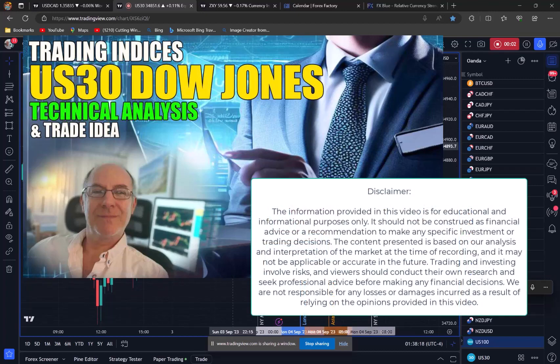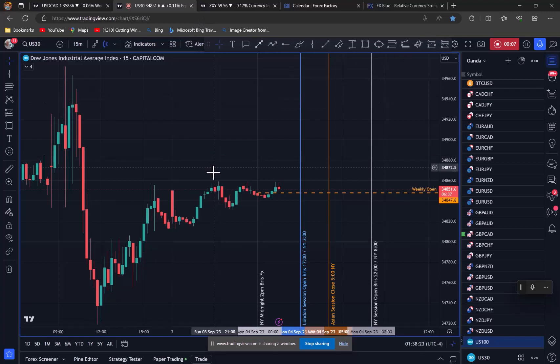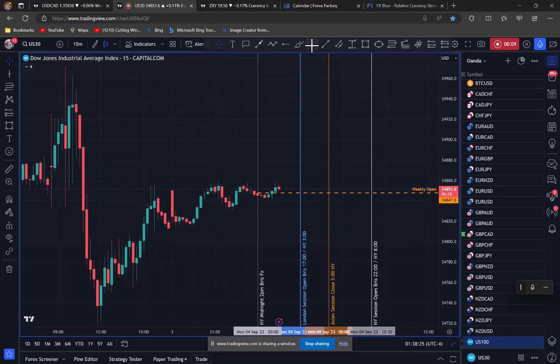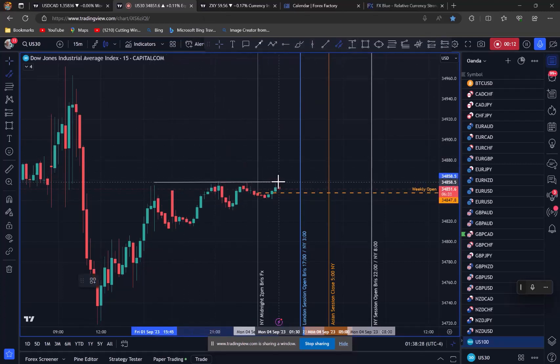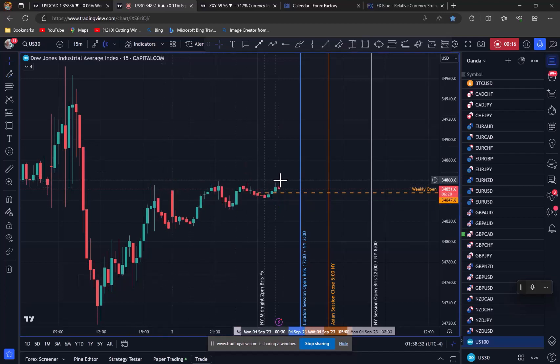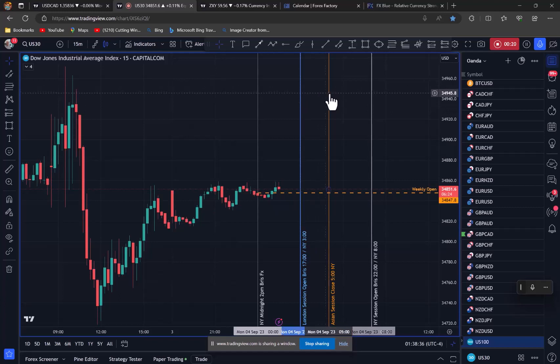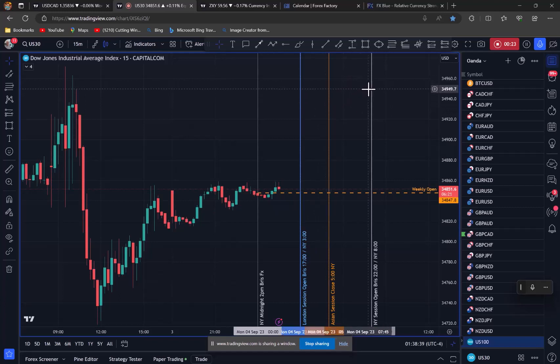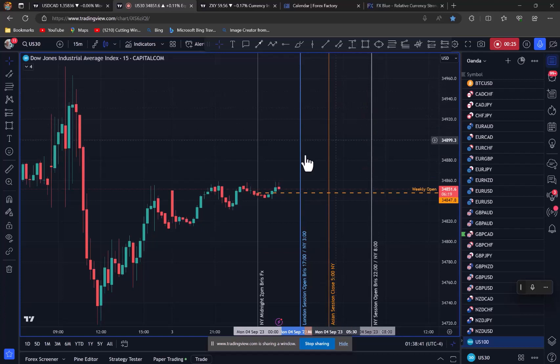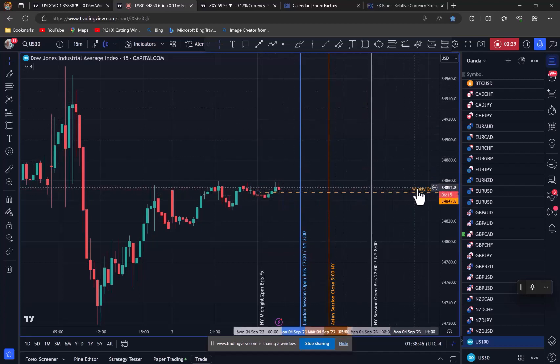Traders, Anthony here. I'm looking at the US 30, the Dow Jones. We've got this Asian session range running through here. We're trading into the London open shortly, this blue line is the London open, and this orange line is the Asia close, and then later on we got the New York open, the white one.